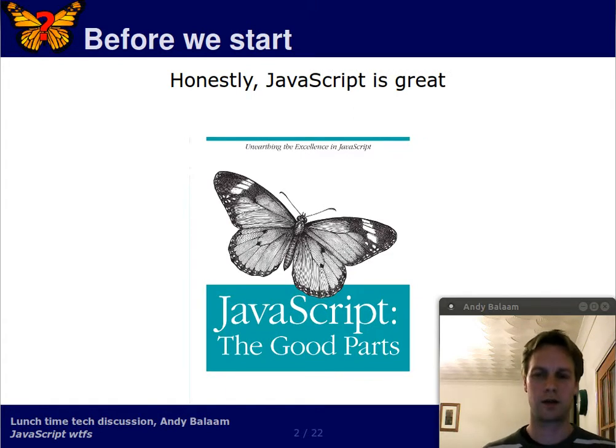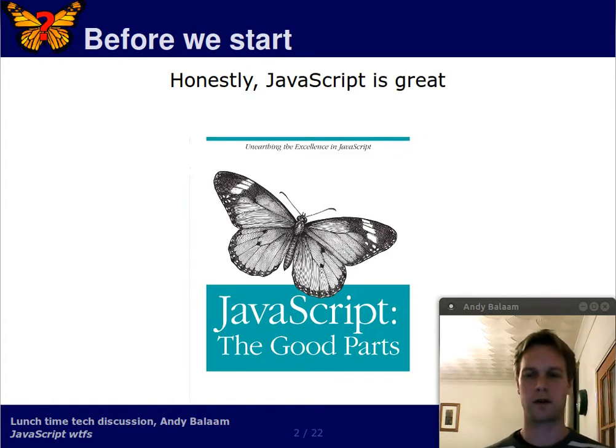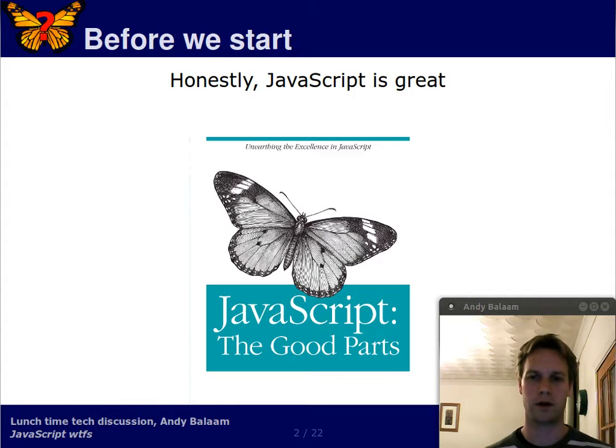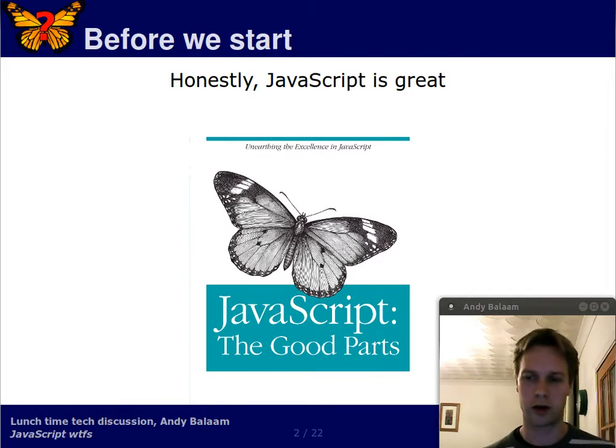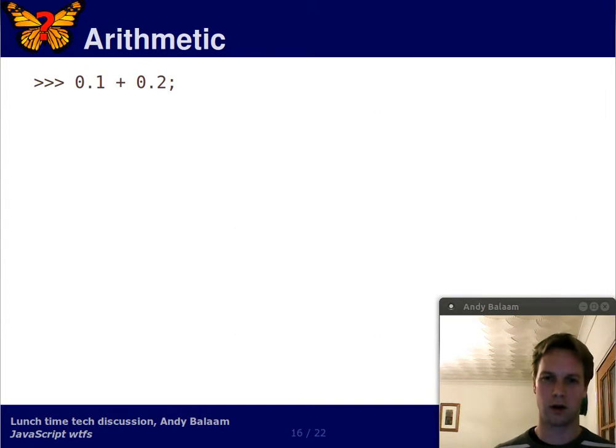Before I get started, I just want to say I use JavaScript. I really enjoy using JavaScript. It's a really great language. You've just got to watch your step. You've just got to learn a few rules. You're going to love it too.